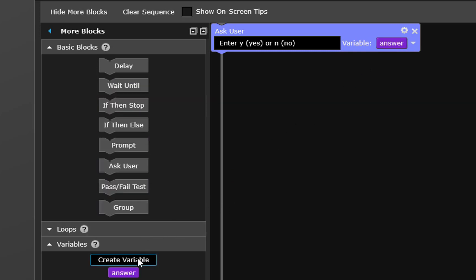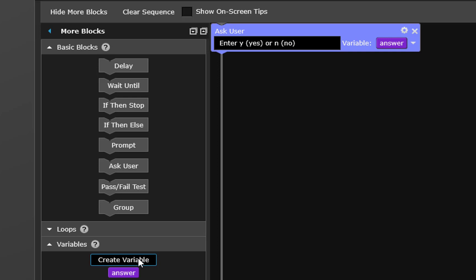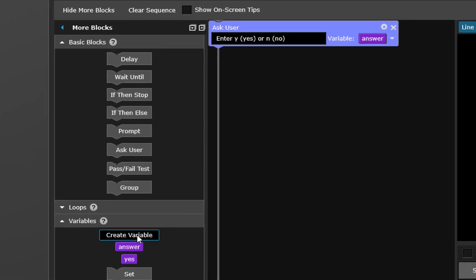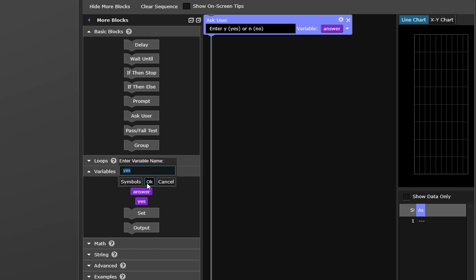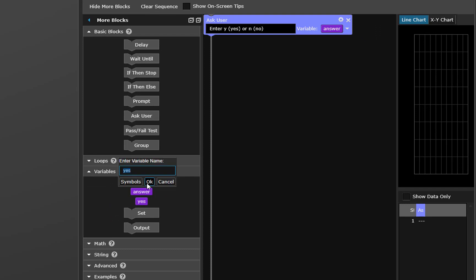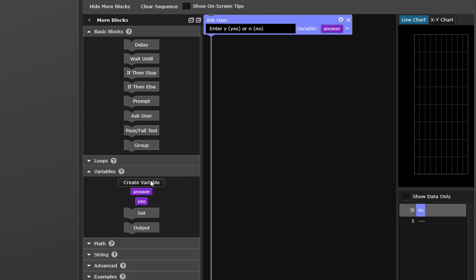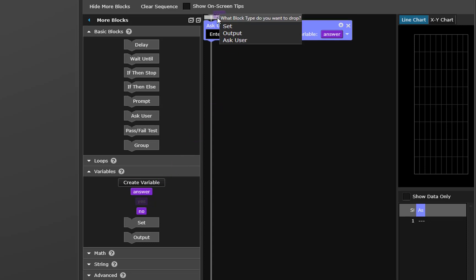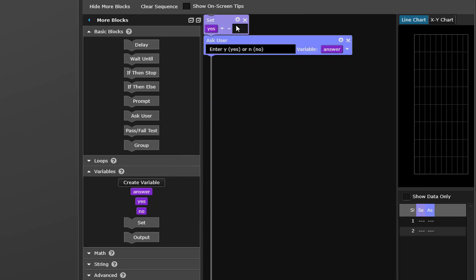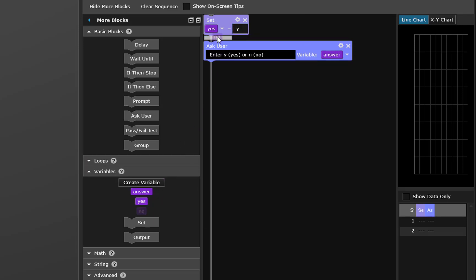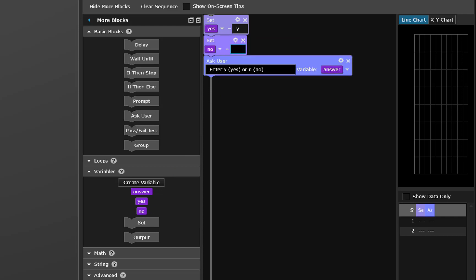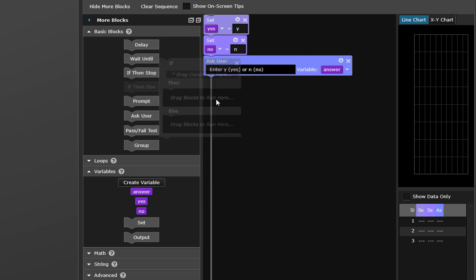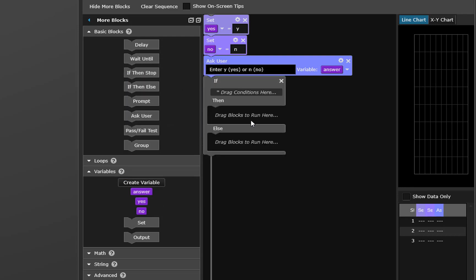Right now we have to define some variables yes and no that we can use to compare with the answer so let's create a yes and a no. Now we'll have to define those to be some string so for yes we'll just give it the string y and for no we'll give it the string n. And notice that test flow has figured out that that's a string variable instead of a number.